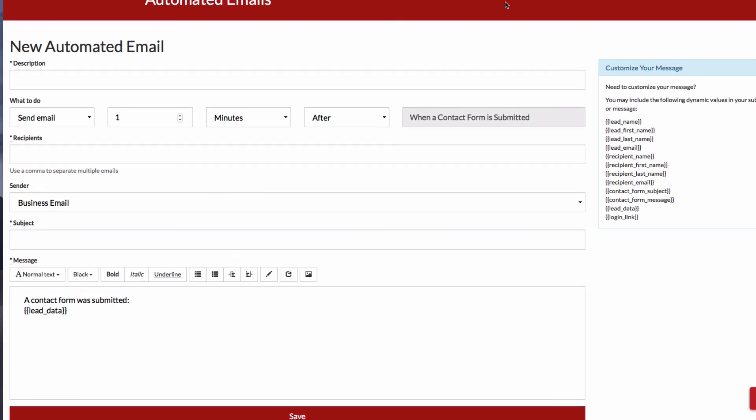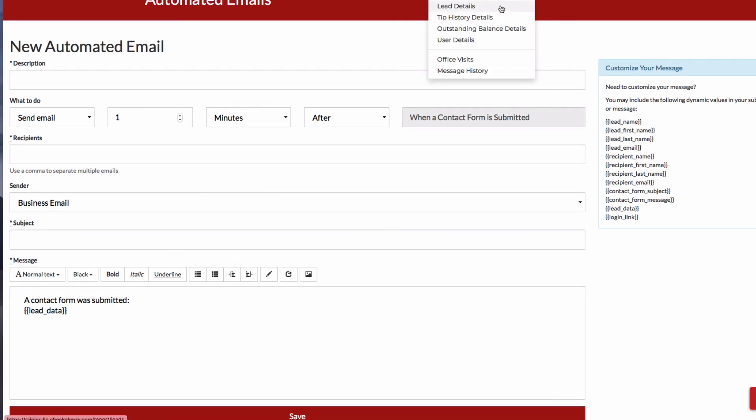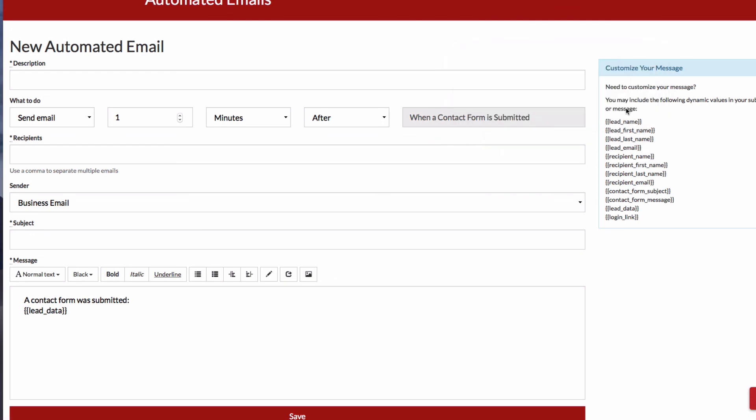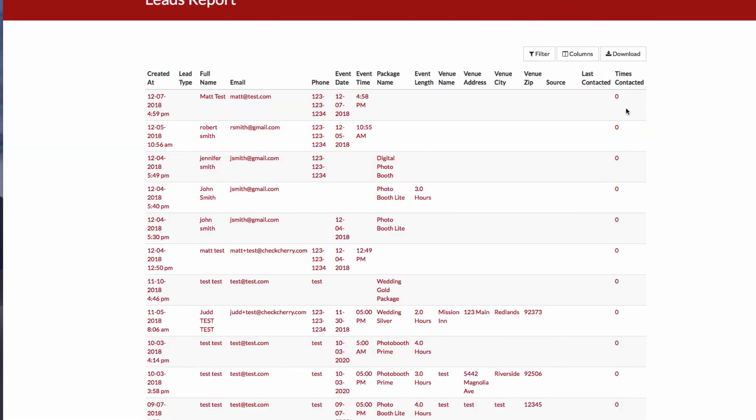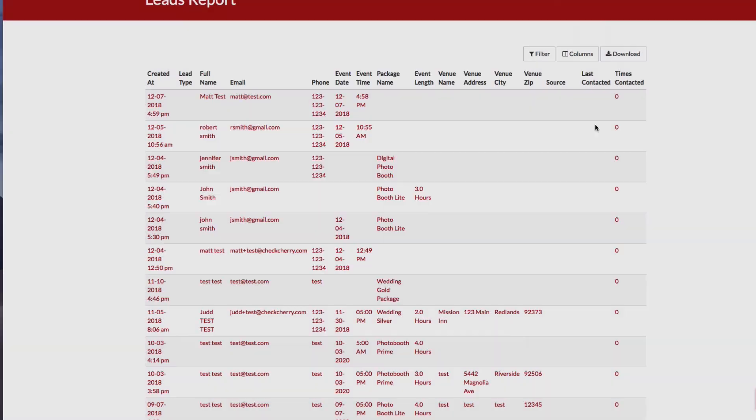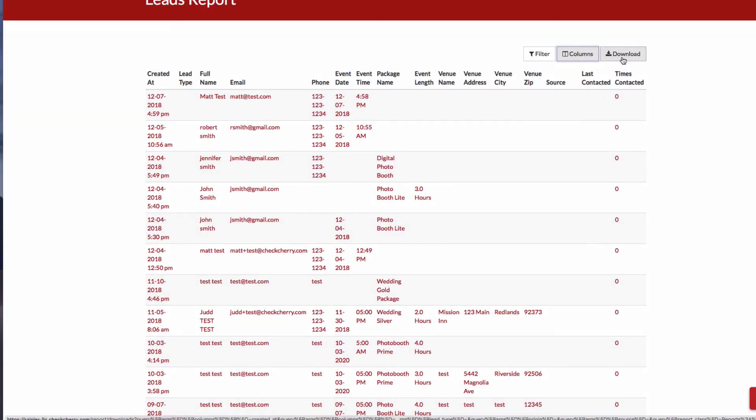You can also download your full lead data at any time by going to Reporting, Lead Details, select the columns you want, and click Download.